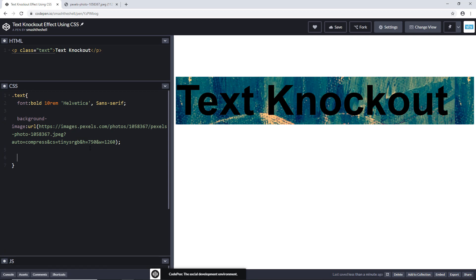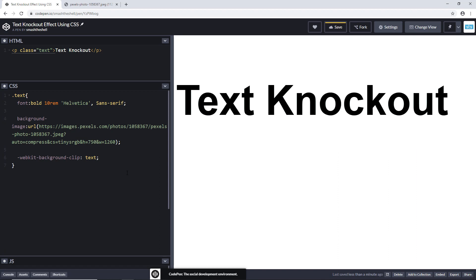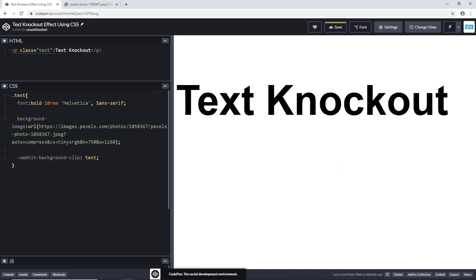Let's go ahead and use the background clip property and set its value to text. You can see that it has no effect right now, but why? The reason is that we need to use the webkit prefix. Now this property will work.